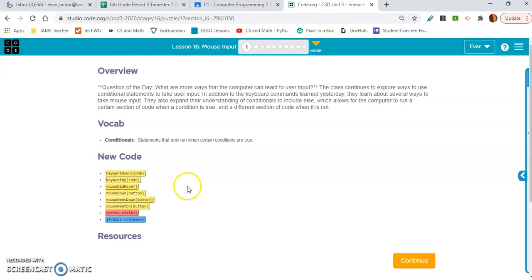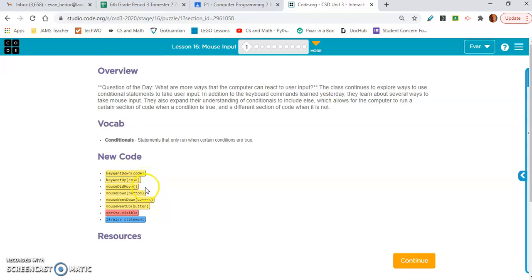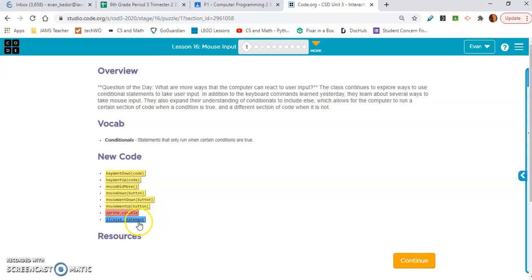Here's our new code. We've already learned key went down. Now we're learning key went up, mouse did move, mouse down, mouse went down, mouse went up, sprite visible. And we've been working with if-else.